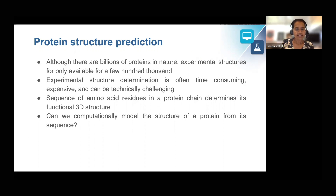Given that the sequence of amino acid residues in a protein chain determines its functional 3D structure, the question is: can we computationally model the structure of a protein from its sequence?